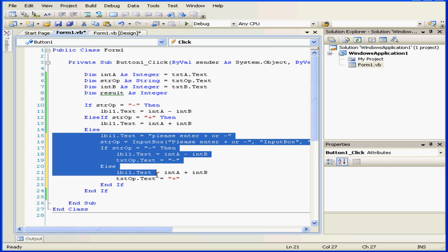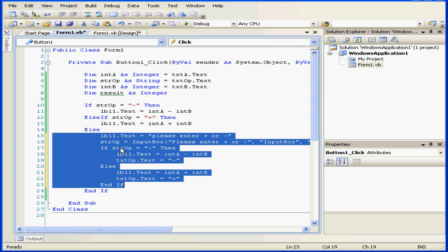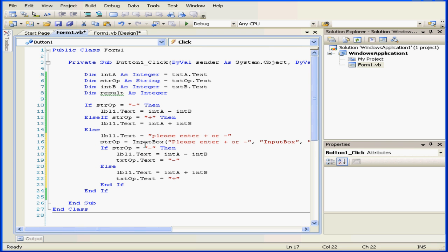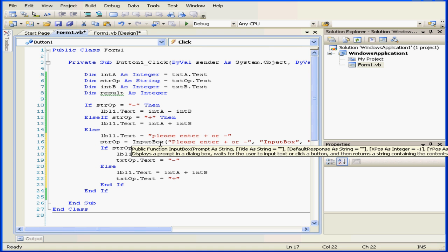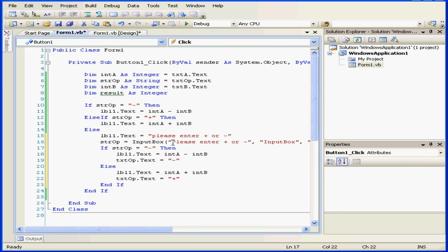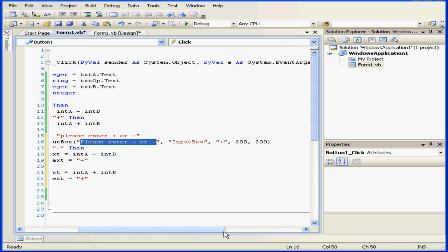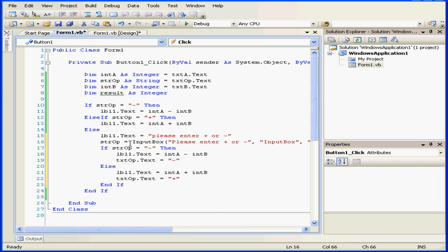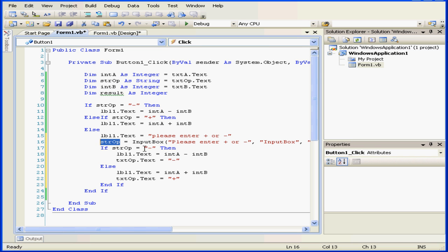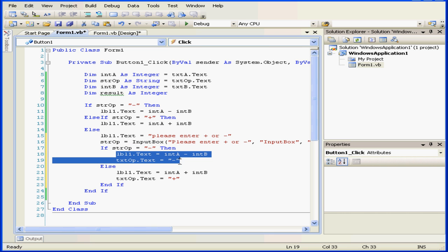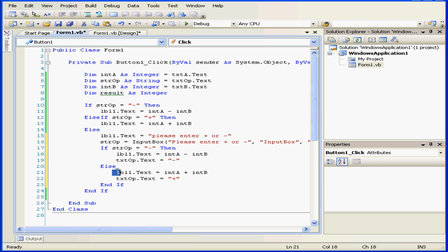Now when the block of code under the else statement executes, the input box window will pop up, asking us to enter a plus or minus symbol. The default value stored is a plus symbol. The return value will be stored in the string operator. The next if statement will evaluate this value against the minus sign. If this expression is true, then lines 18 and 19 will be executed. Else, these two lines of code will be executed.